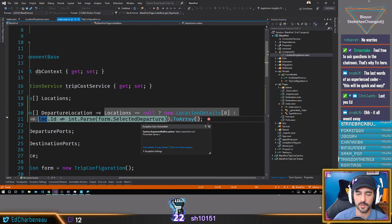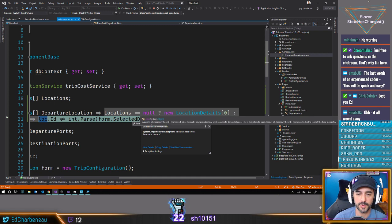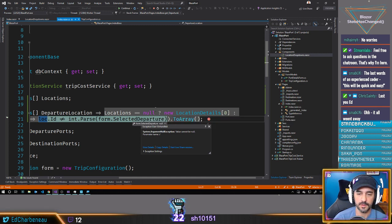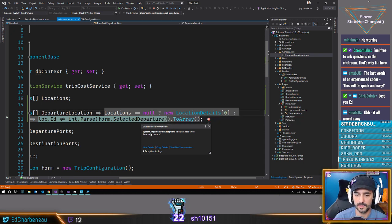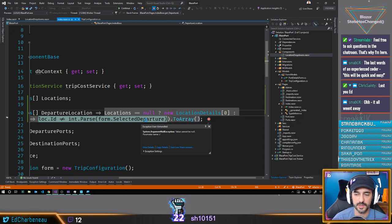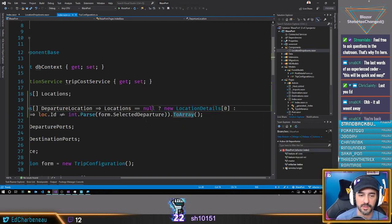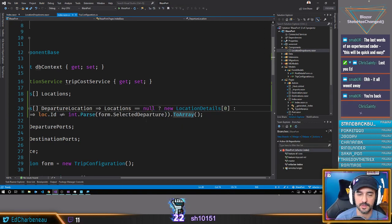The auto property is not working. Let's hit stop here and rethink this for a minute.